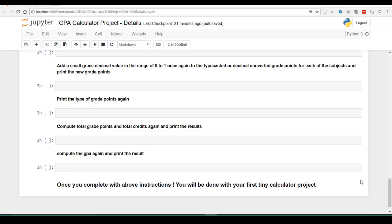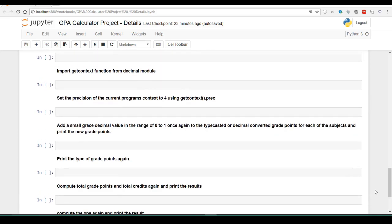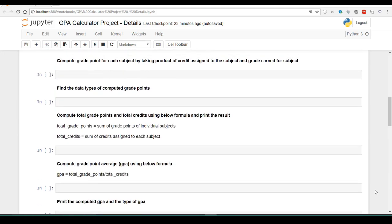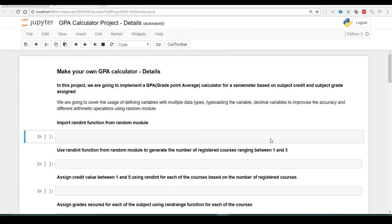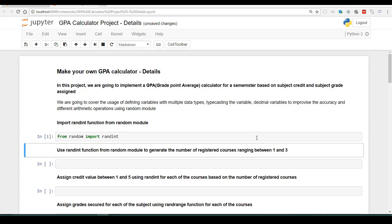Once you complete the above set of instructions, congratulations — you will be done with your first tiny calculator project. Try writing the Python instructions for the above described operations. In the next few seconds, we are going to take a look at the solution for each of the described instructions. Let us start answering each instruction with our Python program. How do we import the randint function from the random module? As we saw in our previous lecture, we will use the from keyword to take up a module — in this case random — and import the randint function. The cell got executed successfully without any error.